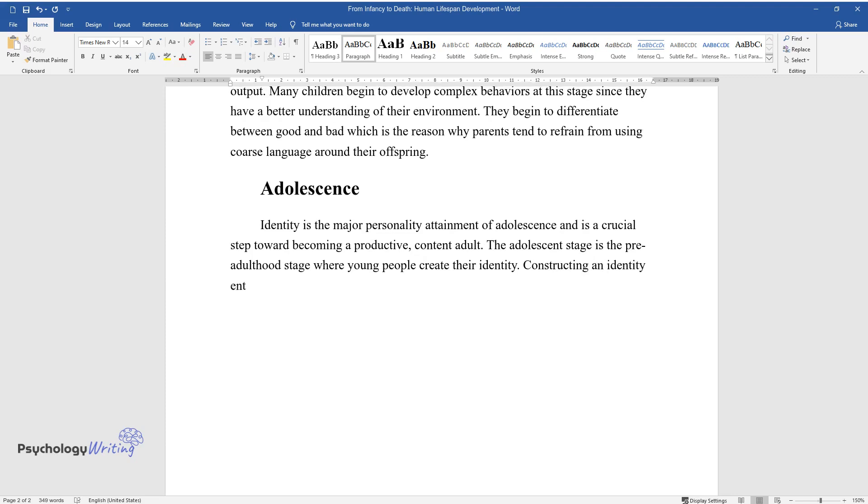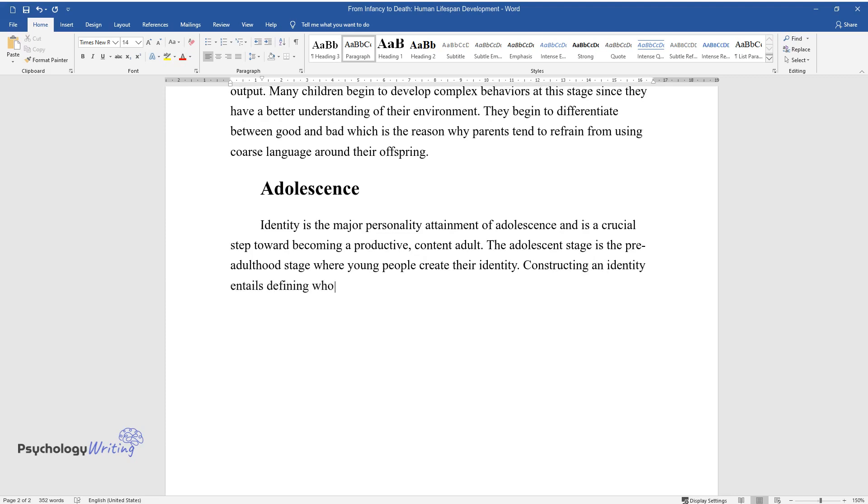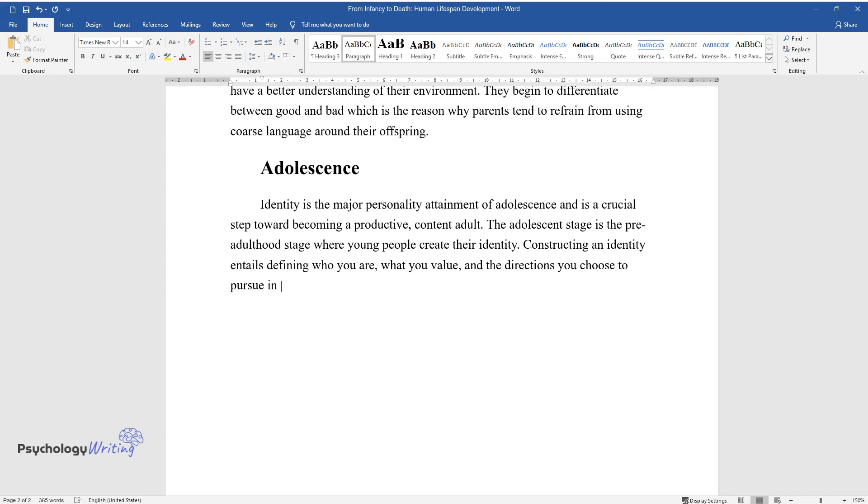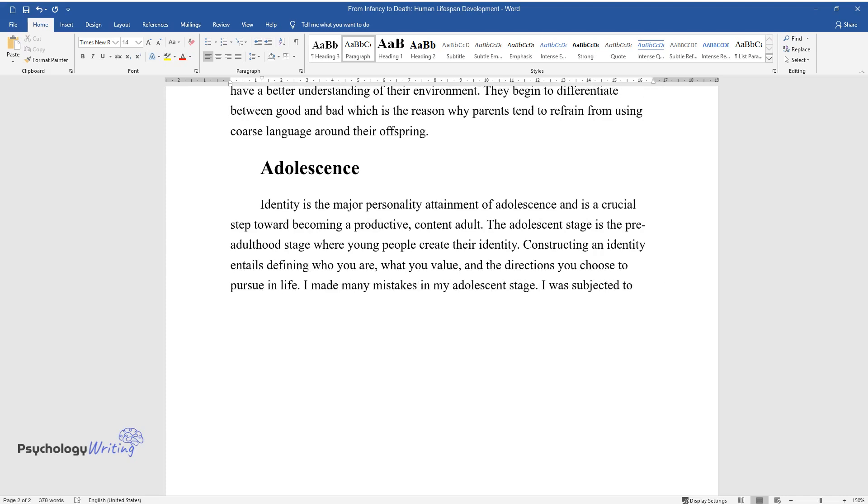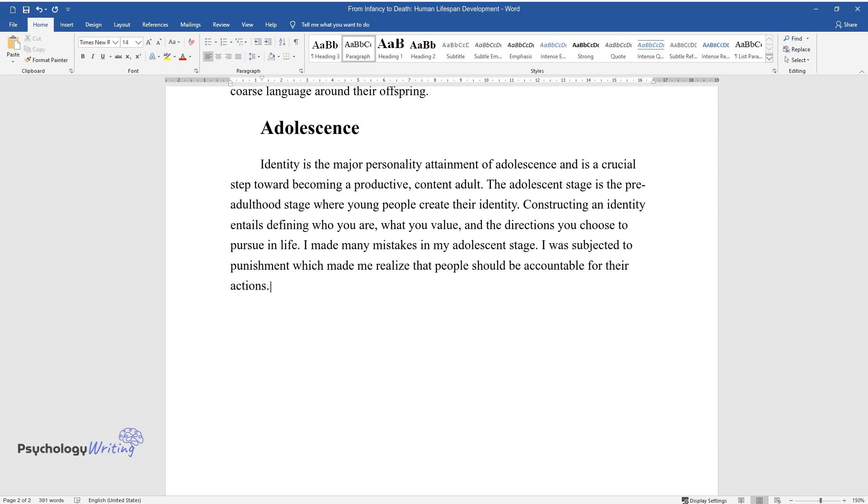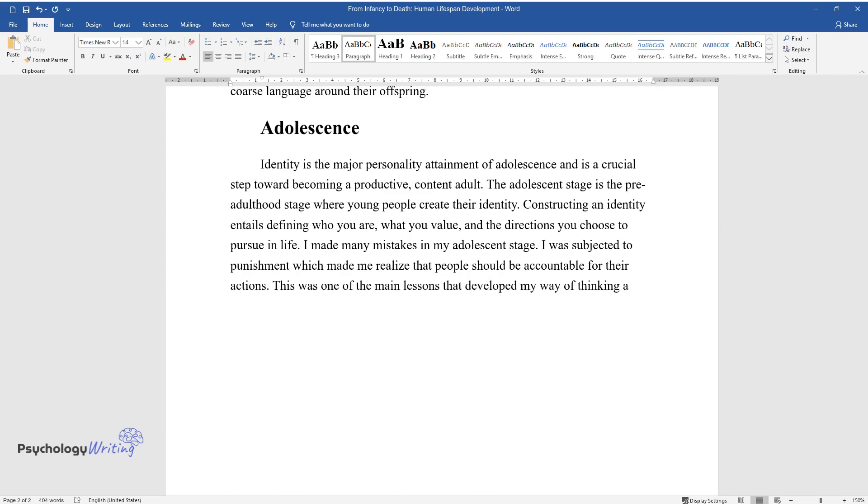Constructing an identity entails defining who you are, what you value, and the directions you choose to pursue in life. I made many mistakes in my adolescent stage. I was subjected to punishment which made me realize that people should be accountable for their actions. This was one of the main lessons that developed my way of thinking and actions as an adult.